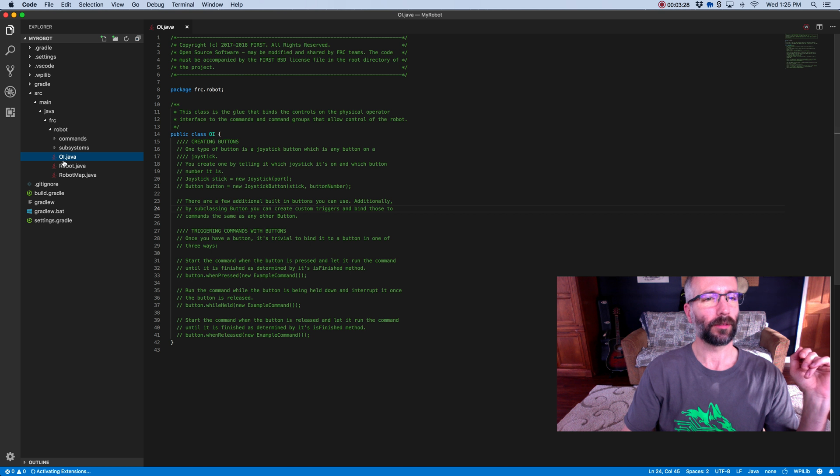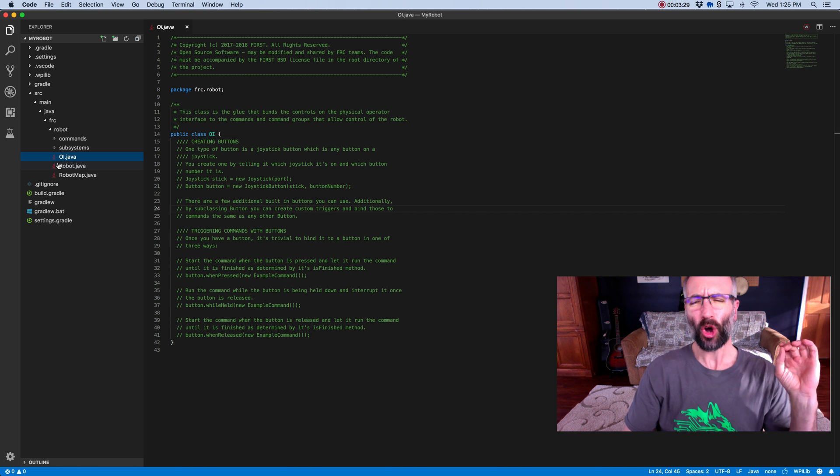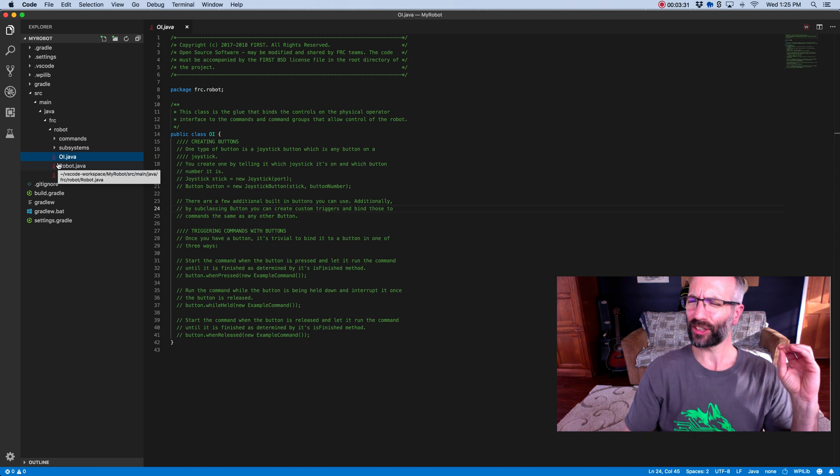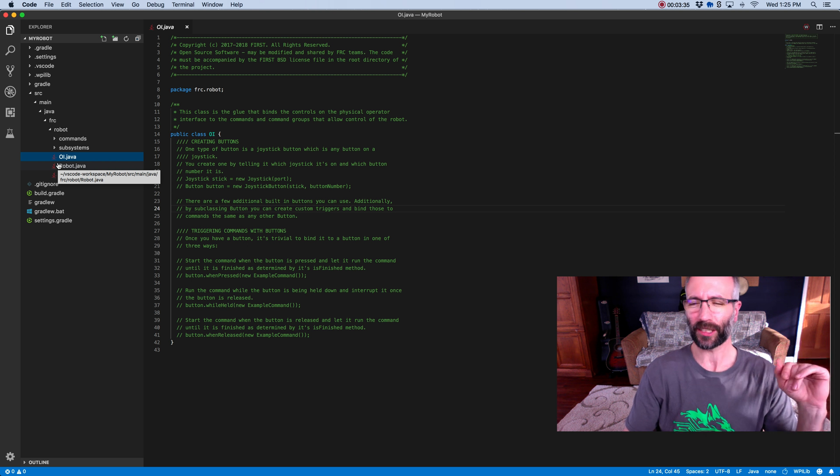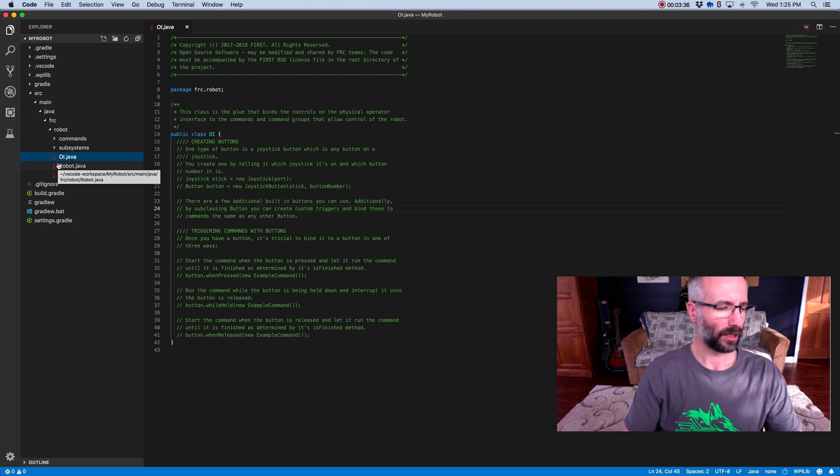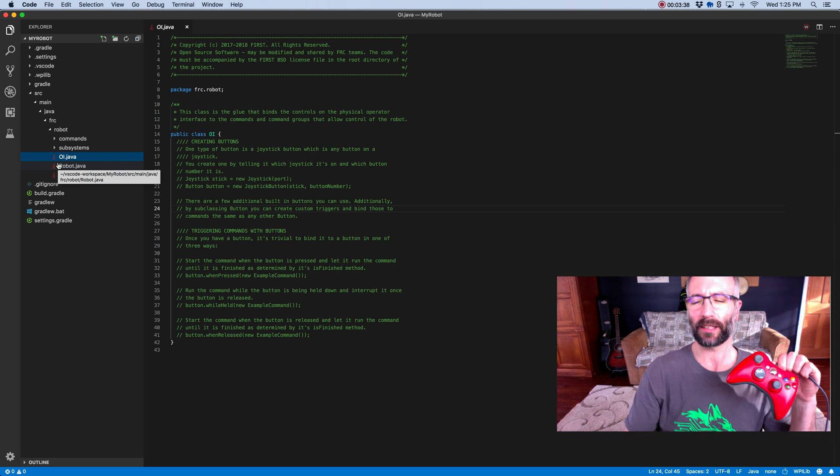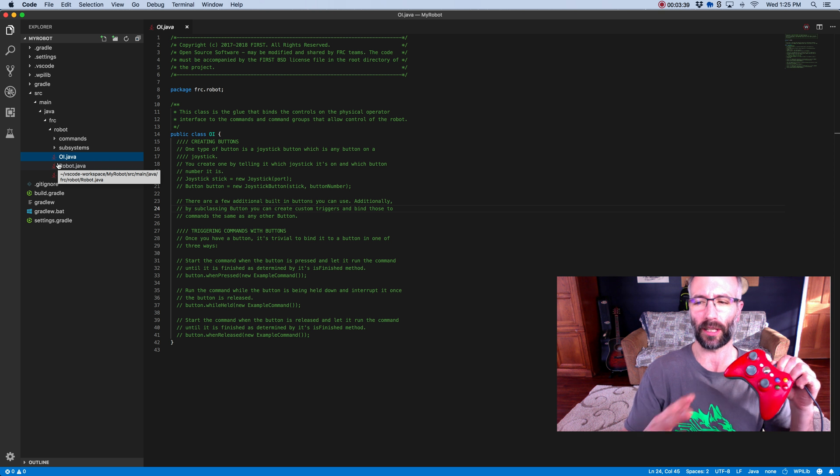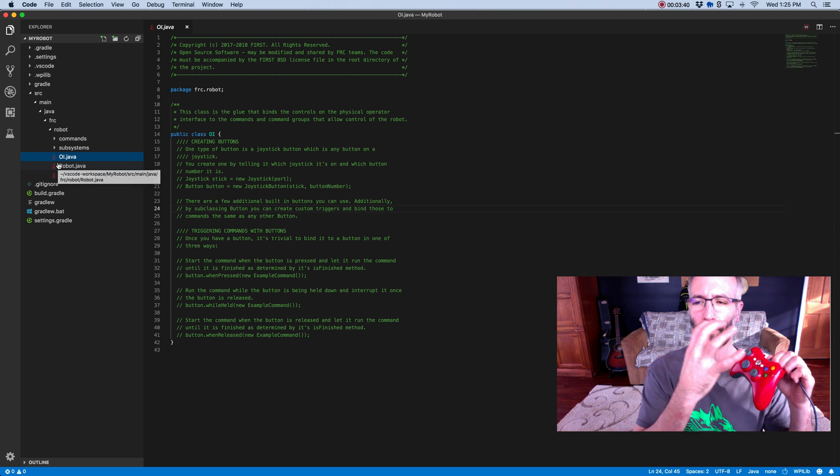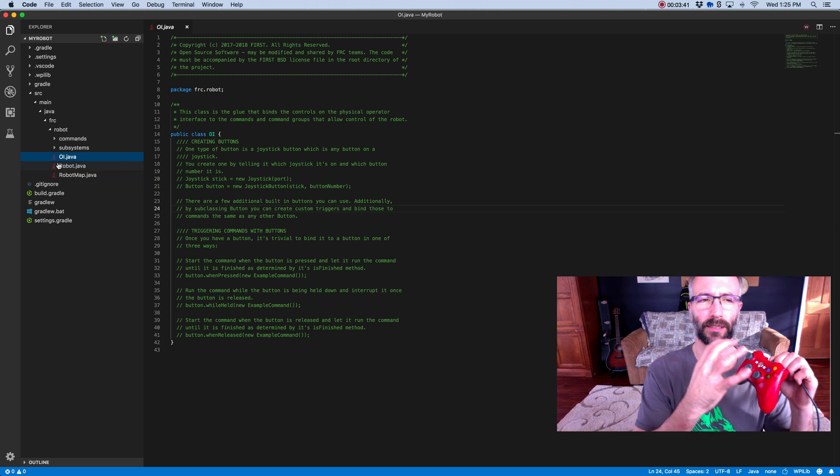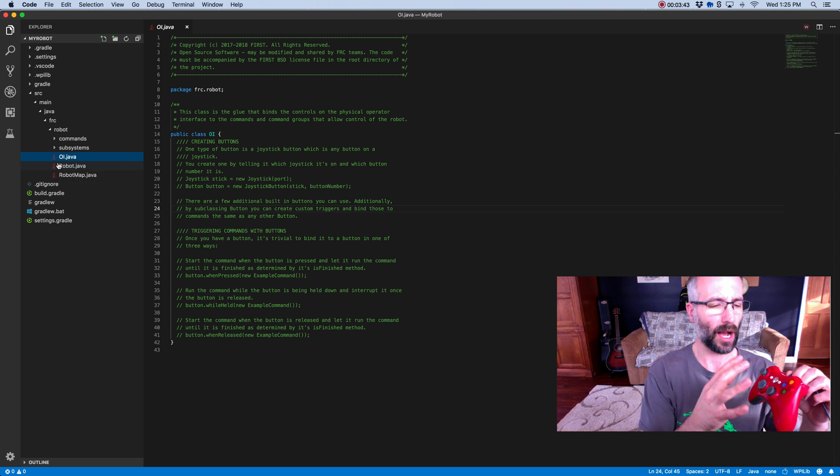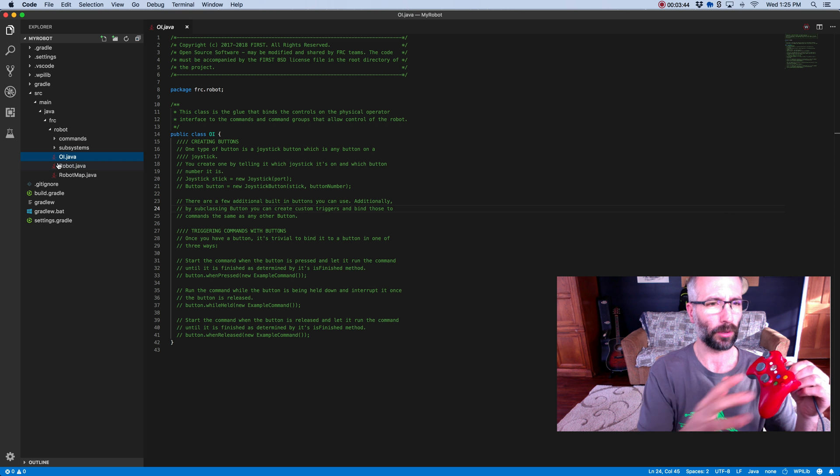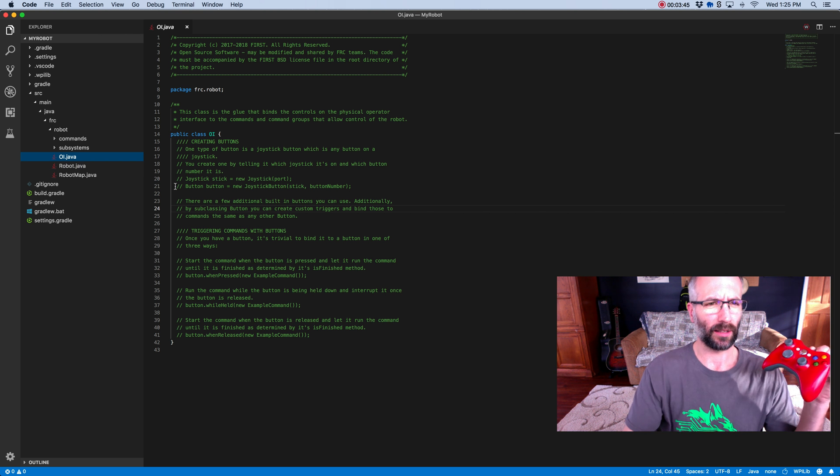There's an OI file. Now the OI file, I'm not sure if it stands for this, but I think of it as the operator input. So operator input would be anything that has to do with mashing buttons and sticks. You can see there's code in here.